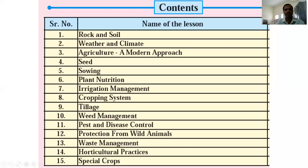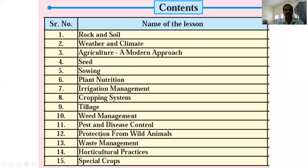Lesson 10 is Weed Management — managing plants that are not desirable. Lesson 11 is Pest and Disease Control, covering different crop pests and their control. Lesson 12 is Protection from Wild Animals.